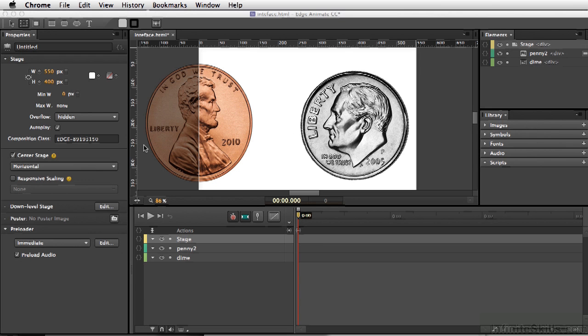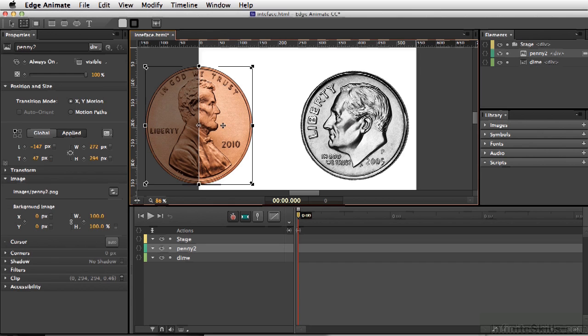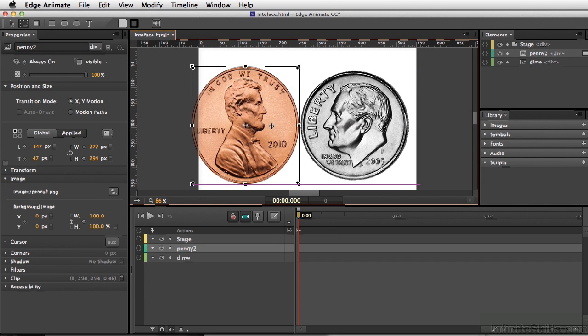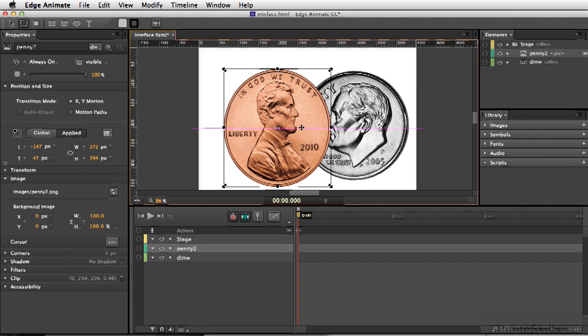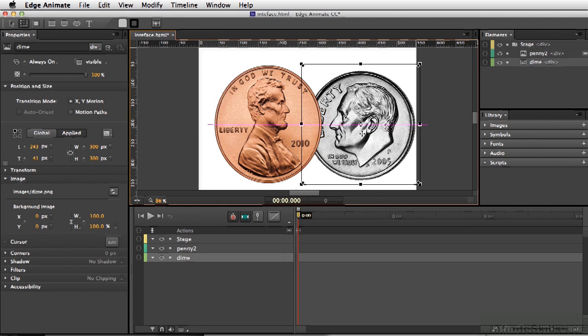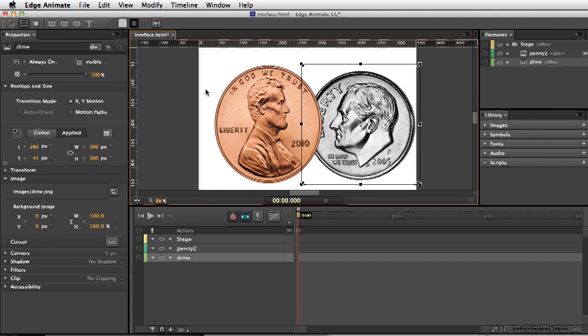And this is because we have our overflow set at the default, which is hidden. So any element that we have placed on the stage is going to be visible by our end user, and we can create different interactions, adding buttons or even animations, and it will all take place here on the stage.